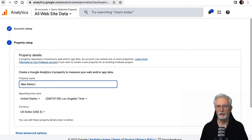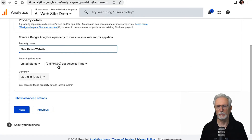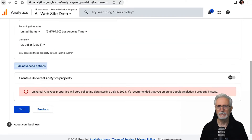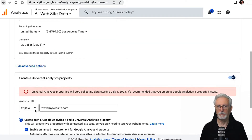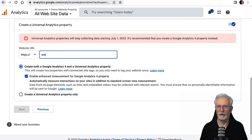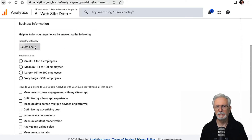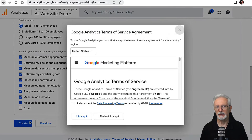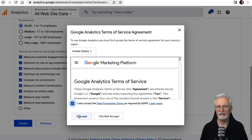To set up both GA4 and Universal Analytics properties at the same time, enter your property name and choose the time zone and currency, then click the Show Advanced Options link. Toggle on the switch to create a Universal Analytics property, then fill in your website's URL and select the checkbox to create both properties and click Next. Fill in your business details and click Create. You may see a pop-up to accept the Analytics Terms of Service, so go ahead and check the checkbox and click I Accept.